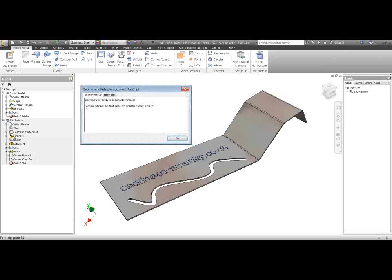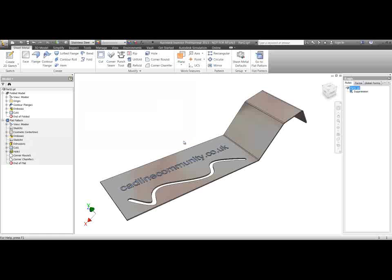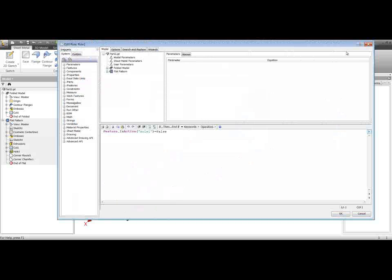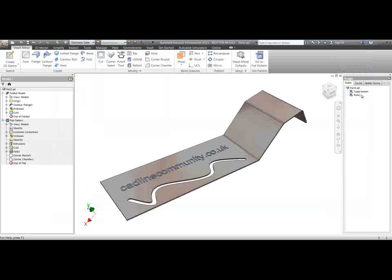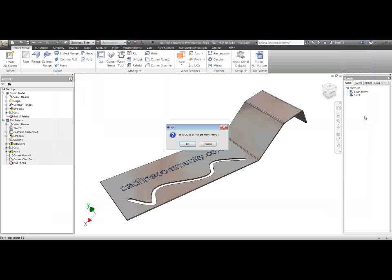So we can't access our flat pattern features with the Feature Is Active command in iLogic like we could with features in the folded model. We've got to do something a little bit different. I'm going to cancel that and delete Rule 1.